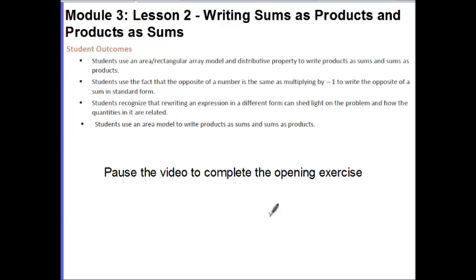Hi guys, this is Ms. Goal. Today's lesson is Module 3, Lesson 2: Writing Sums as Products and Products as Sums.